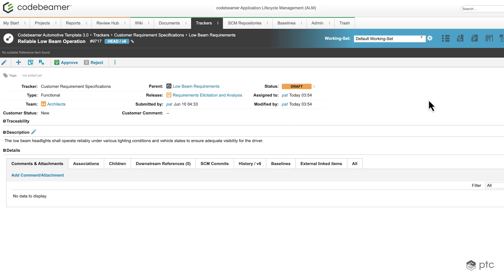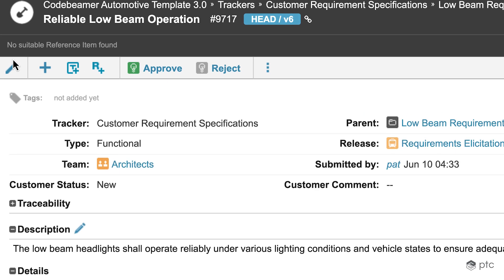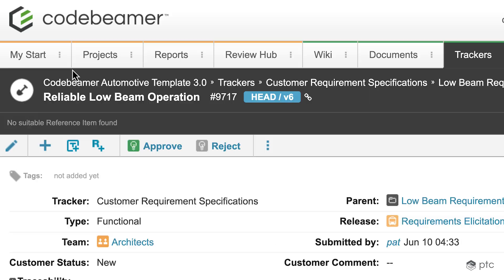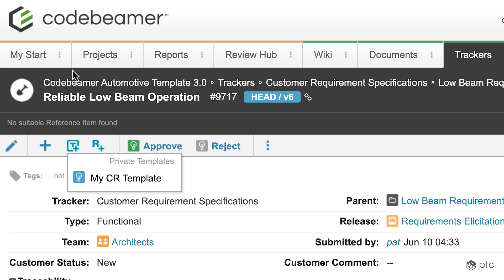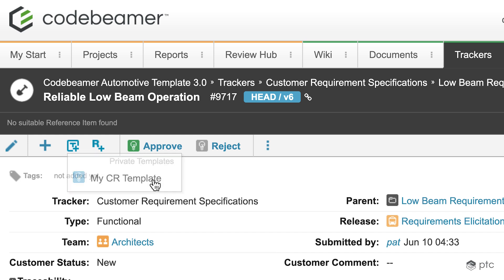Now let's use our template. In the top left corner we have the option to create a new item from a template. Once that's clicked we're going to see the list of available templates. In our case it's going to be one private template, the myCustomRequirements template that we just created, so let's select that.